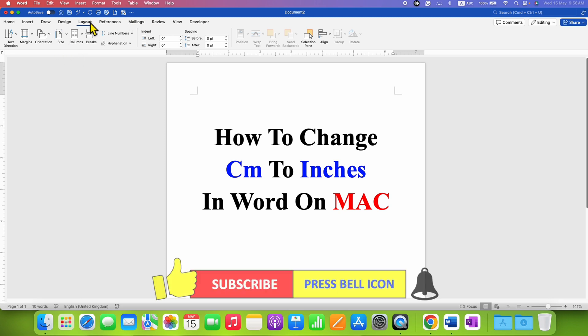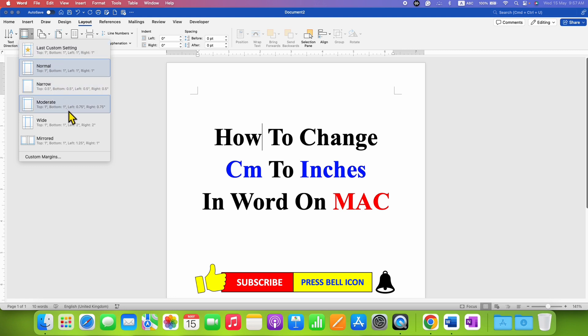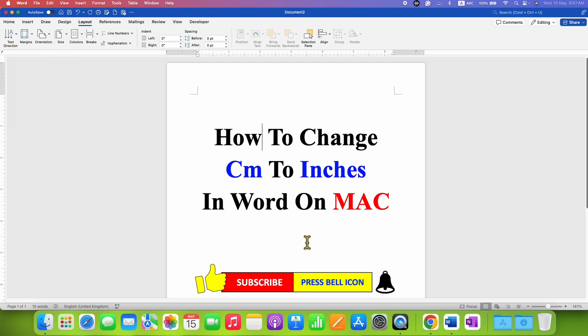This time you will see here the centimeter is replaced by the 1 inch, 0.5 inch, etc. So in this way you can change centimeter to inches in Word on Mac on your MacBook.